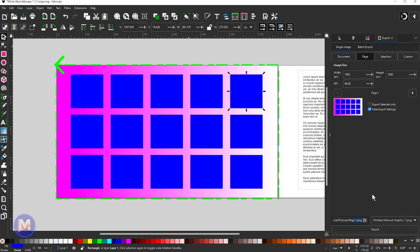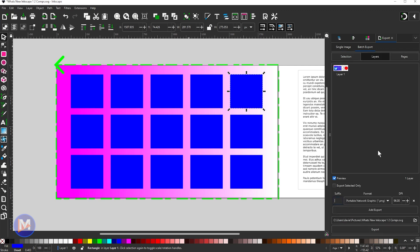There's also a new batch export tab here in the export dialog, so if you wanted to export multiple items simultaneously you can do that here. You can also export the same thing using different file formats and other different settings as well.